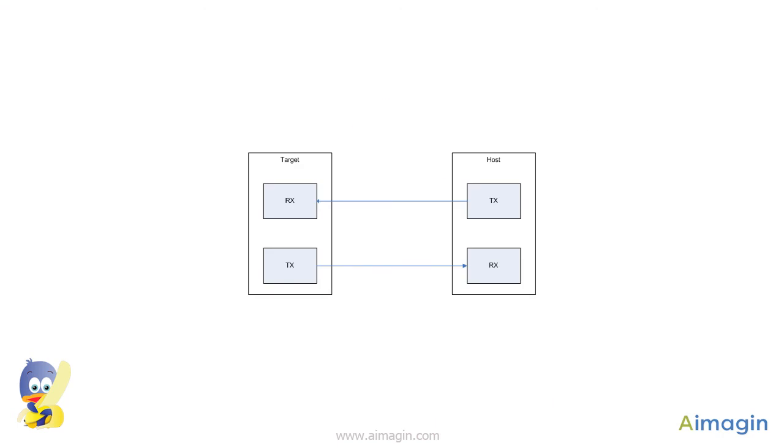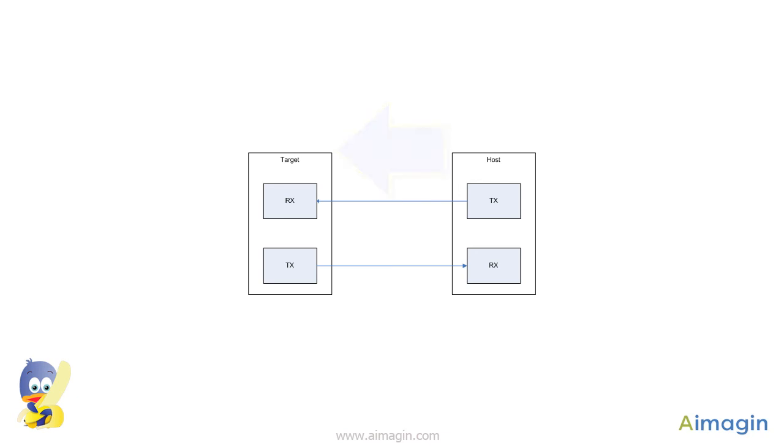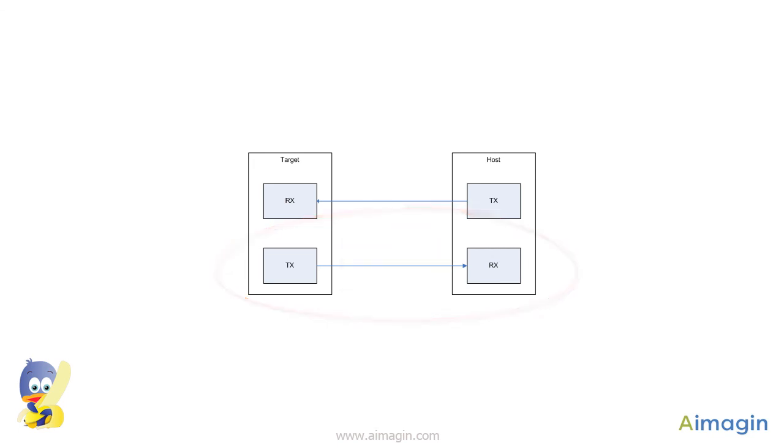This picture outlines the communication process for host-to-target hill communication used earlier in this example. As already mentioned, the target has to transmit a dummy data packet only to keep the simulation loop synchronized.